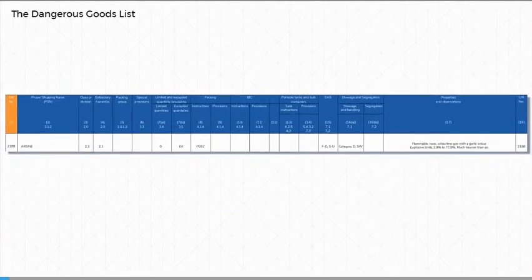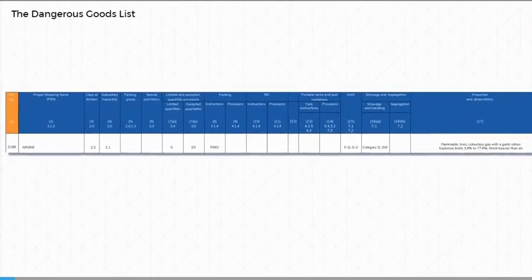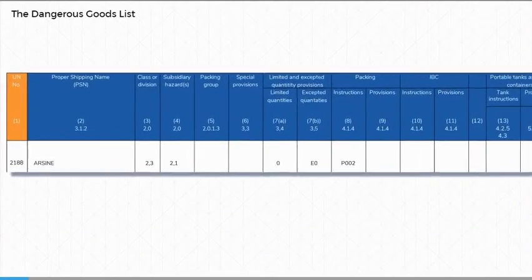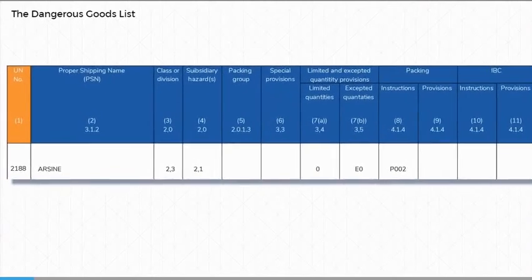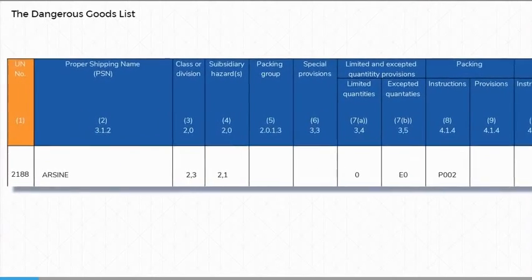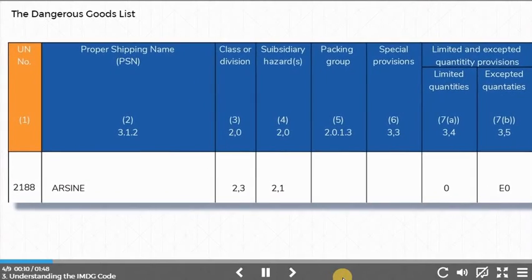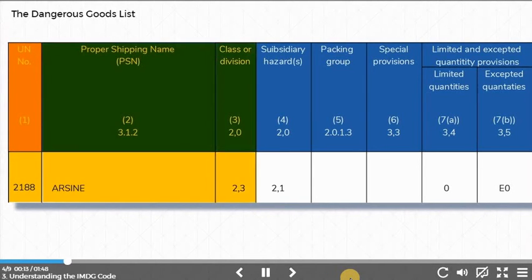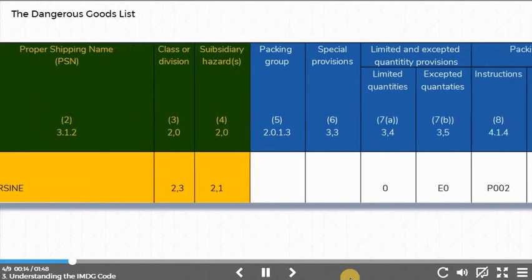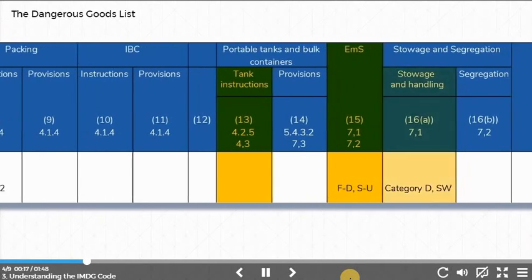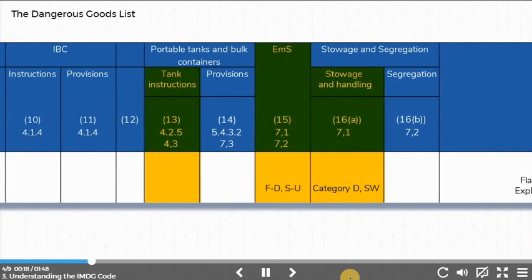The Dangerous Goods List is divided into 18 columns that show specific information. However, for our purposes, we are only interested in 9 of these: columns 1, 2, 3, 4, 13, 15, 16A, 16B, and 17.